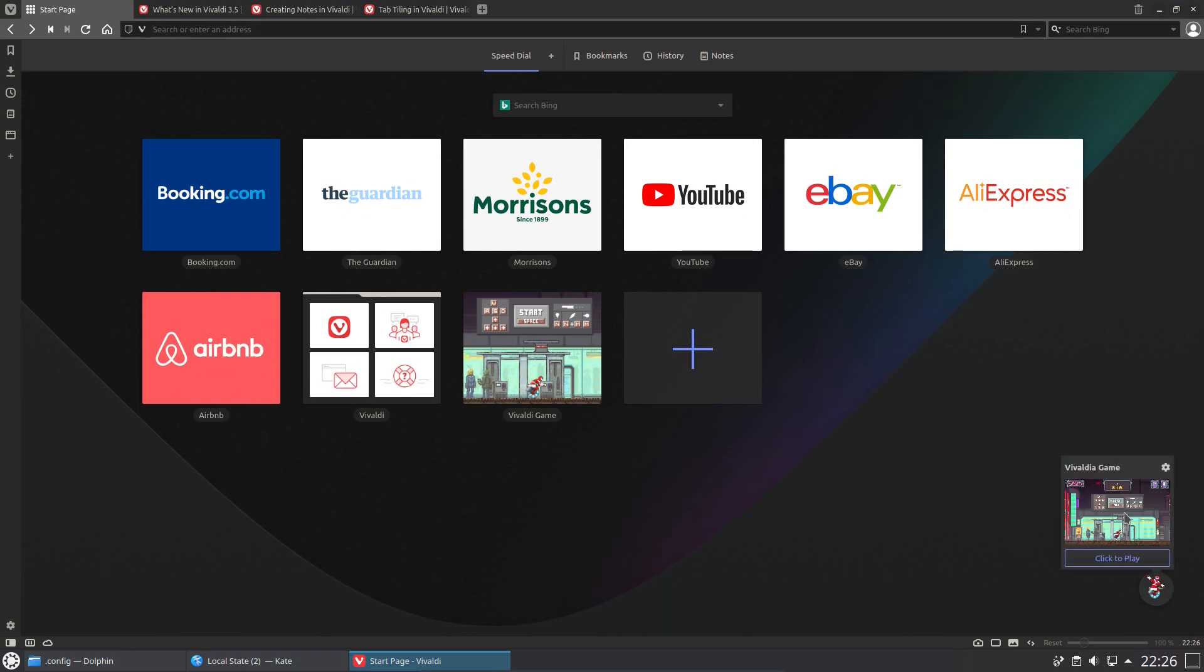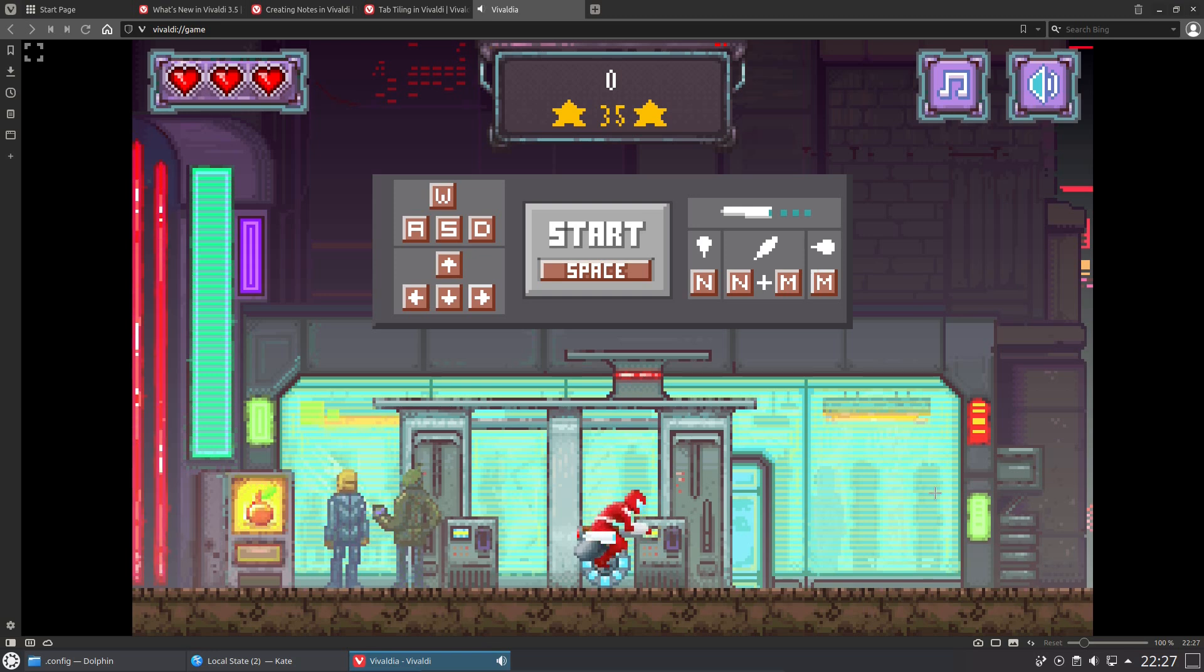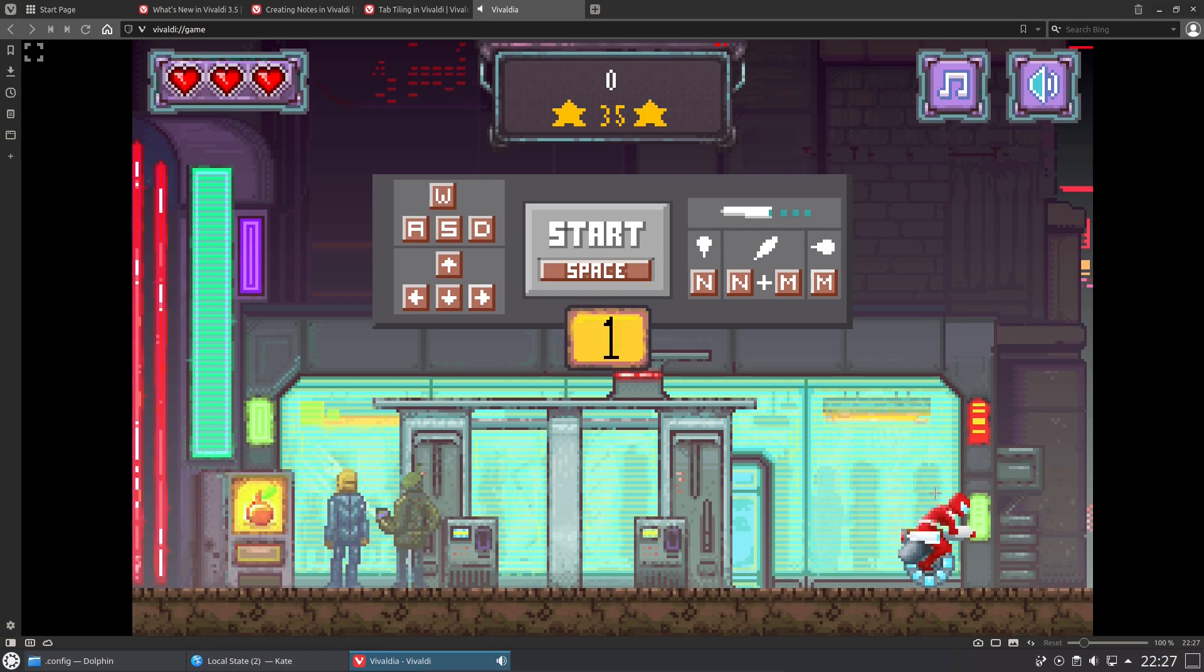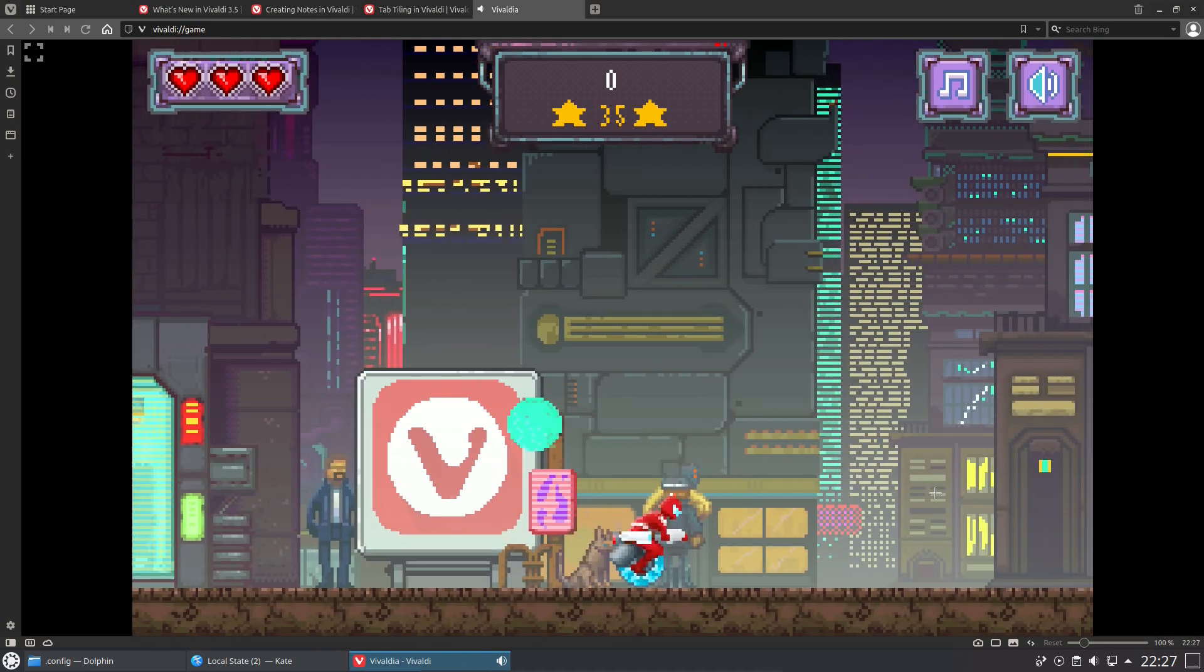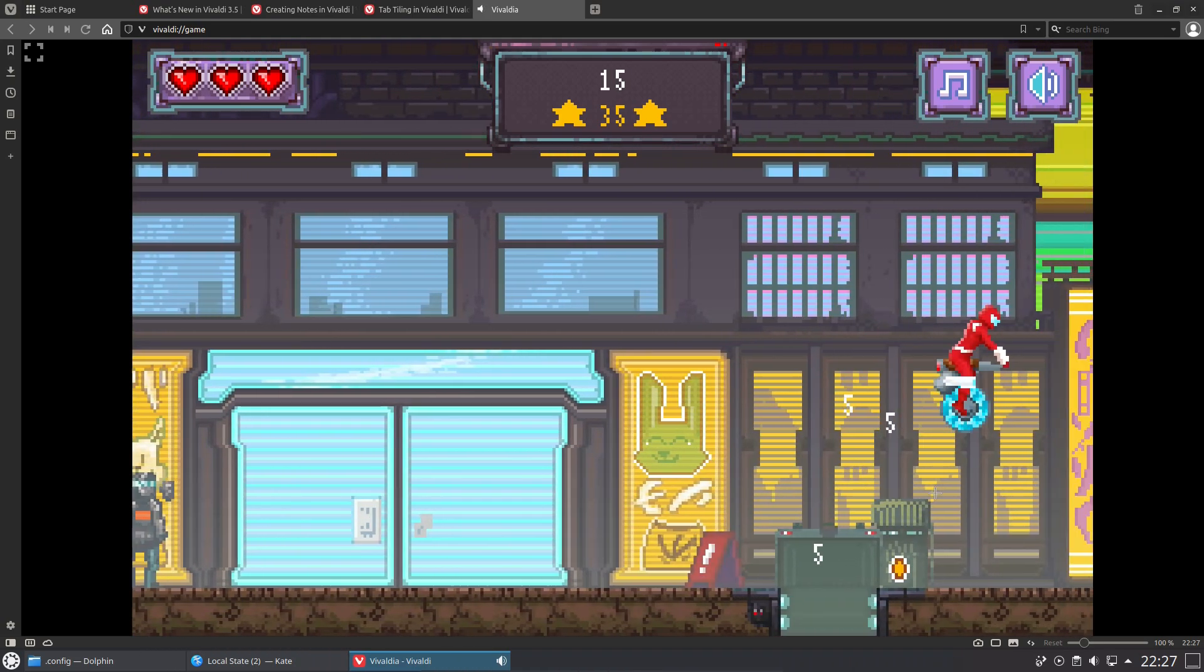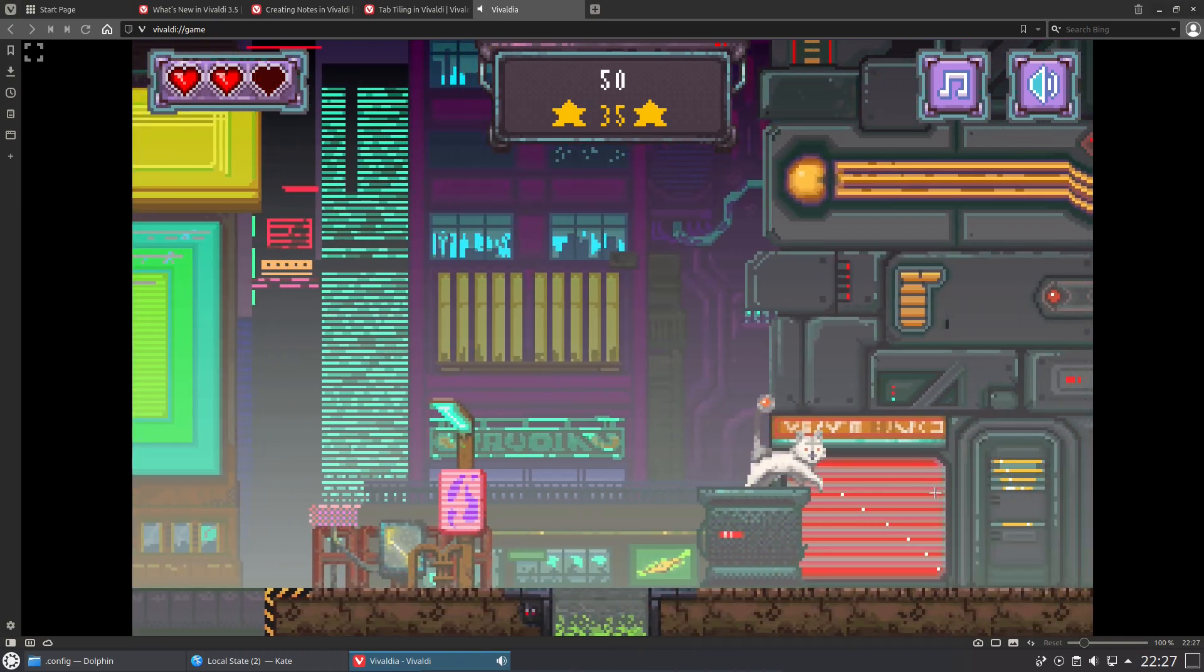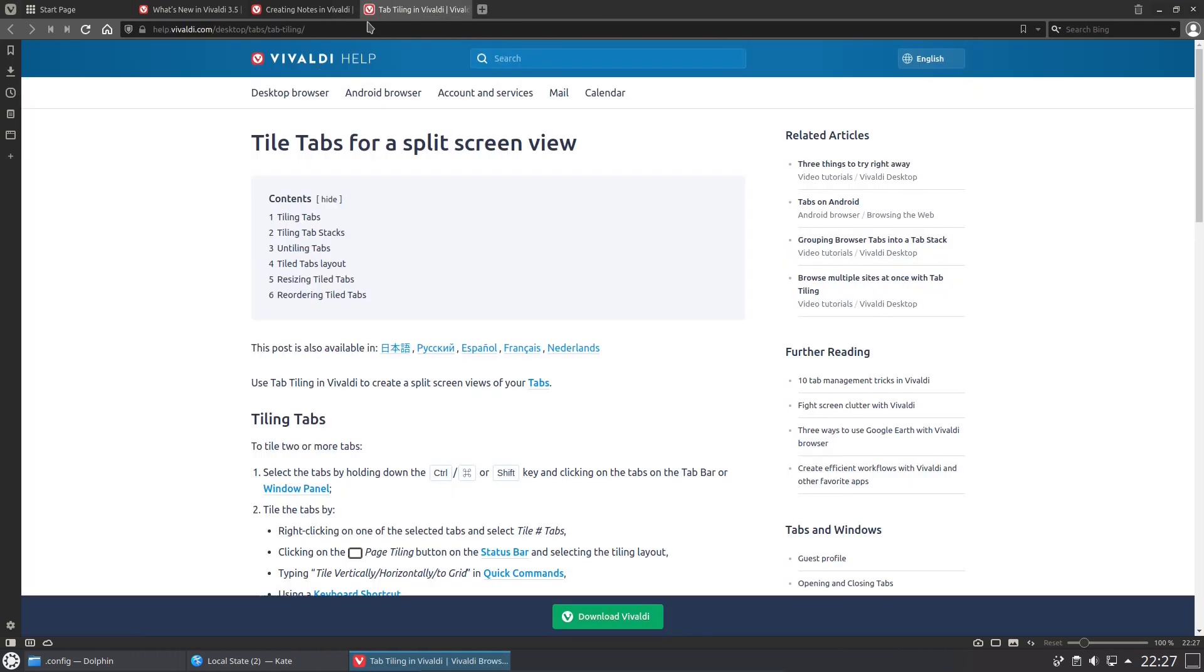There's even a game in the browser should you wish to play a game instead of working. It's kind of like a weird platformer game but you sort of slip and slide all over the place. Let's try it out, let's go backwards here, collect some coins. I don't know why I'm doing this anyway, let's get out of that.